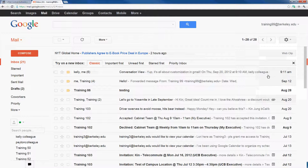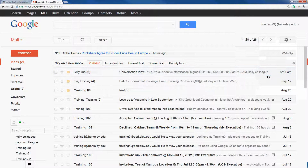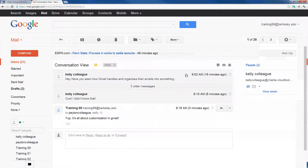In the first email in my inbox, for example, I have an email between myself and Kelly. The number 6 in parenthesis indicates that there are 6 messages in that thread. If I click on the email to open it, I can see the oldest original message at the top of the list and the most recent one at the bottom. So most recently, I replied 'yep, it's all about customization in Gmail.'